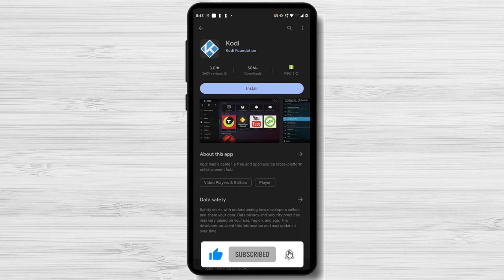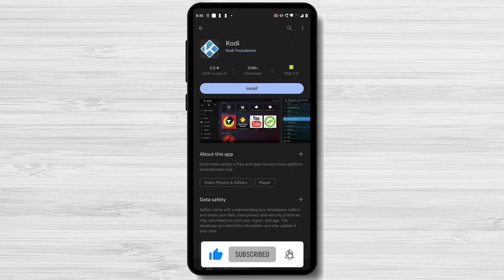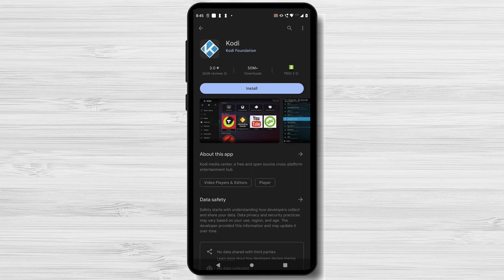The list of the top Android video player applications is now complete. From MX Player to Kodi, we have discussed everything, highlighting the special qualities, advantages, and disadvantages of each. It's now up to you to choose the video player that best meets your requirements.